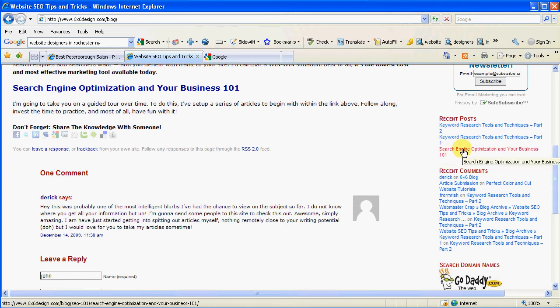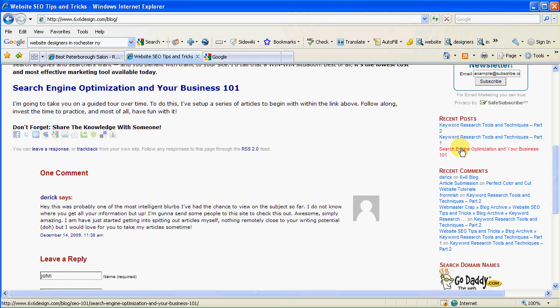One of them is Search Engine Optimization and Your Business 101. Basically, that article is to give you a primer about how search engines work, what you're looking at as far as search results, the organic versus free results versus pay-per-click, what's the difference between the two, et cetera, how to look at it. And then of course, keyword discovery.